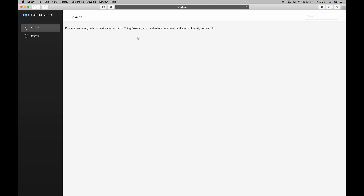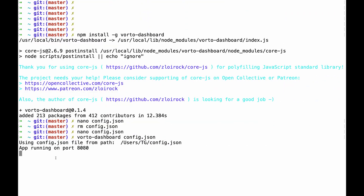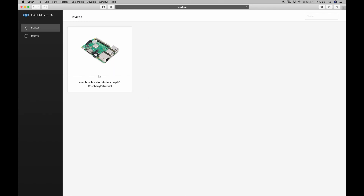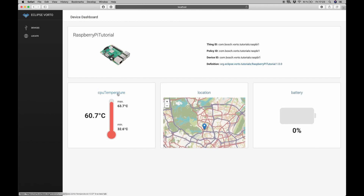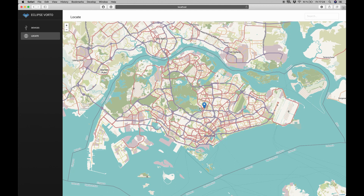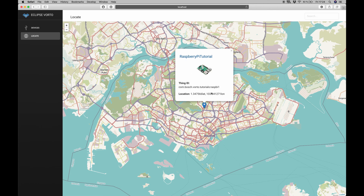For now, we won't see any data in here. If we check back with the app running on port 8080 in the terminal, we can see it successfully pulled one thing. Checking back with the dashboard itself, we can see that there is one device in here right now. This is the device I just described, with the features we have: CPU temperature, geolocation, and battery. The device is empty right now, so we won't see any updates of the data. If we have more devices, we can also check the Locate tab, which will display the location of every device that has a location or geolocation function block used in the Voto information model. We can click on those markers and we will see a small summary of the information for this model. If you click on the Raspberry Pi tutorial text, it will take us back to the dashboard for that specific device.